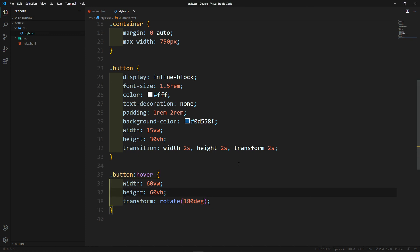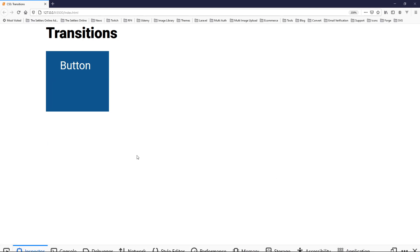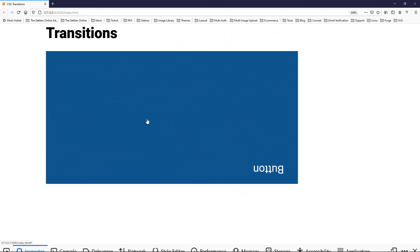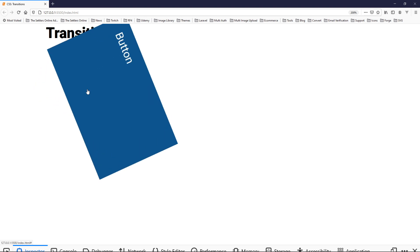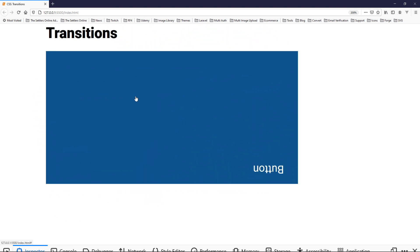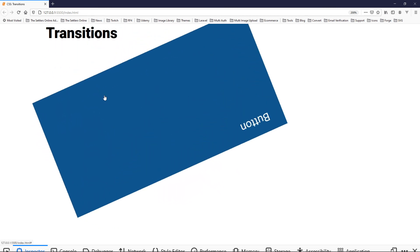Let's set the transition duration to 3 seconds so we can clearly see the effect. In the browser — there's its actual size — if we hover over it, it starts turning and growing, then when we move away it goes back to its normal size. This is not something you'd practically use, but it shows you what you can do with CSS transitions.